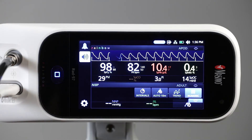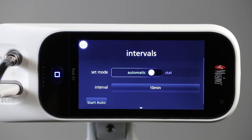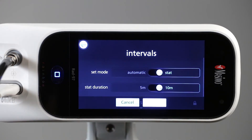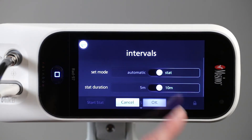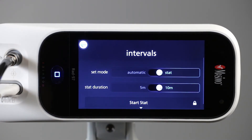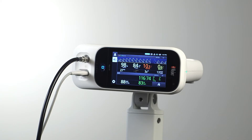Stat interval mode takes NIBP measurements continuously for either five or ten minutes as selected by the clinician. Simply select the time interval and press 'Start Stat.' A spot check NIBP measurement can also be taken at any time by pressing the start button.